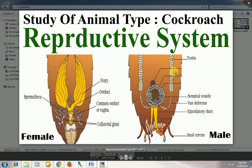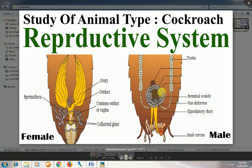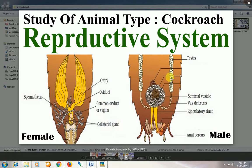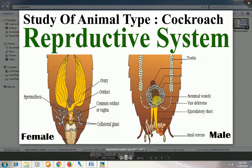The male reproductive system of cockroach has a pair of testes, a pair of vas deferens, a pair of ejaculatory ducts, and seminal vesicles. The testes are responsible for the production of sperm. After production, sperm are carried by the vas deferens — similar to humans — into the seminal vesicle for temporary storage. During ejaculation, sperm from the seminal vesicle enter the ejaculatory duct and are transferred through the pseudo-penis of the cockroach to the female.